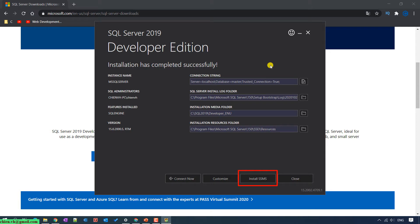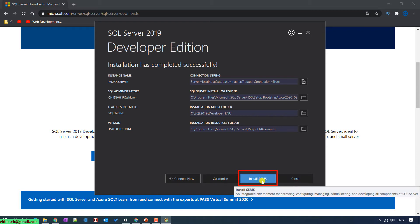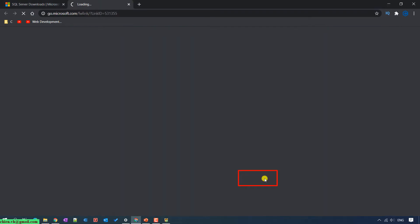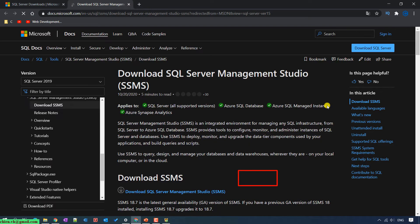With the next step, we are going to install the management tool. In order to install the management tool for SQL Server, just go ahead and click on Install SSMS here. It will open a link to allow you to download the SQL Server Management Studio.